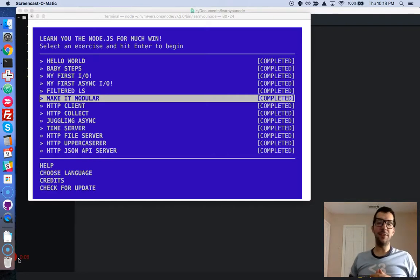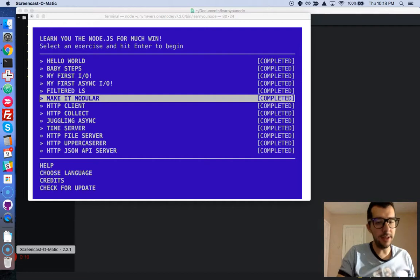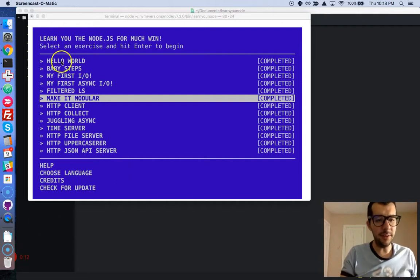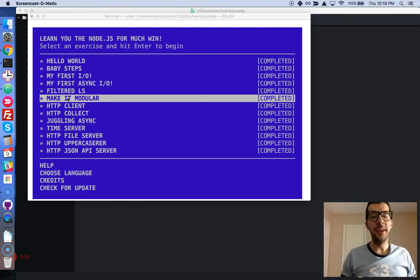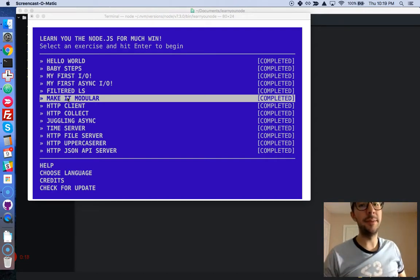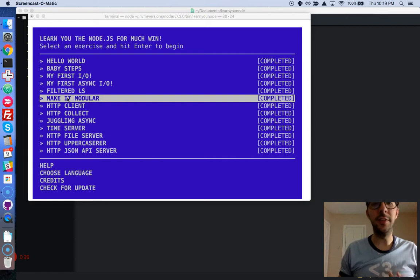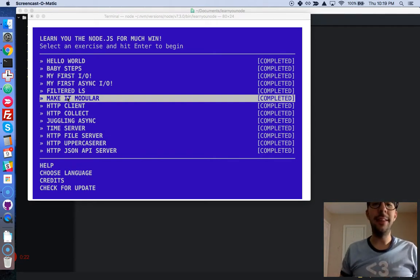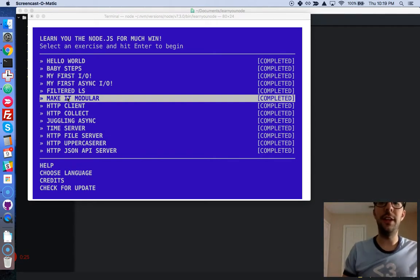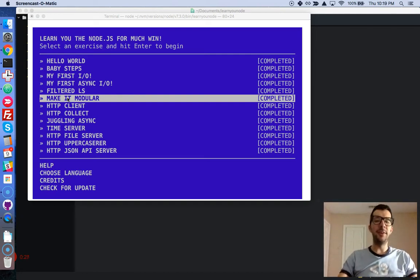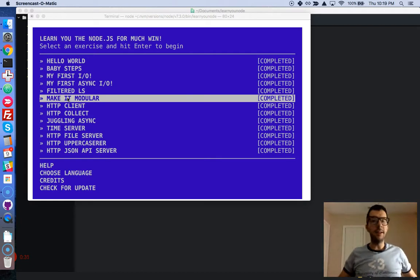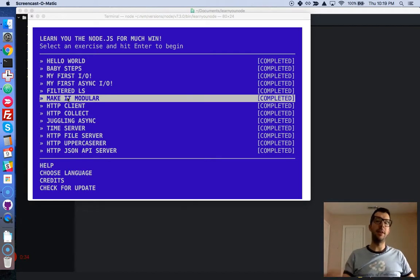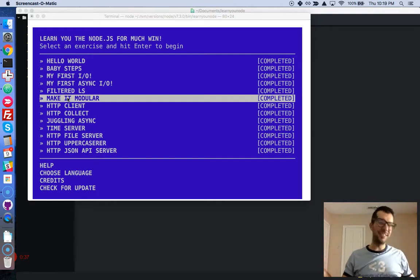Right now we are on the sixth challenge of the Learn You Node CLI command line tutorials. This is coming from NodeSchool, and this is mainly the source of instruction that you get for Node if you're a student at Free Code Camp. I'm just giving back to the community so that it's easier for you to learn this stuff.